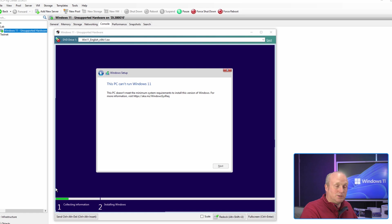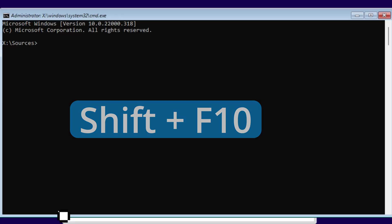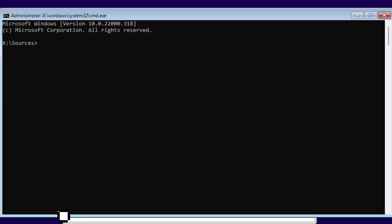So once you've got to this point on the installation, all we need to do is press Shift F10 and in the command prompt we're going to type regedit.